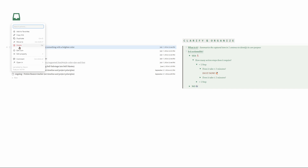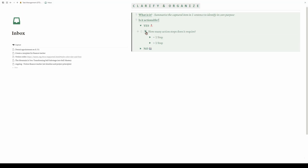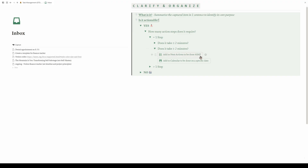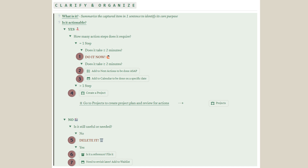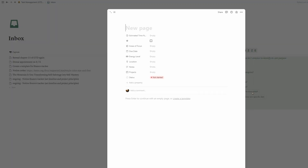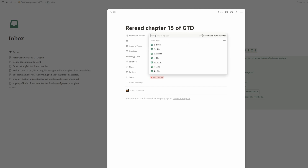Now, let's go back to the inbox. Once an item is clarified and organized, simply delete it. Here's another quick example: read chapter 15 of GTD again. What is it? I want to reread the last chapter of the book to refresh my memory on the different levels of GTD mastery. Is it actionable? Yes. How many action steps does it require? One. Does it take more than two minutes? Definitely. It doesn't need to be done on a specific date, but I'd like to do it as soon as possible, so I'll add it to the next actions list. As you can see from the decision tree, there are seven possible outcomes from the clarification and organization step. Follow this thought process and use the buttons to place each entry into its respective category.